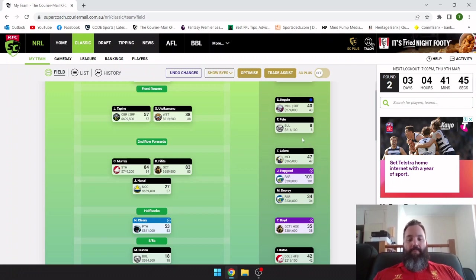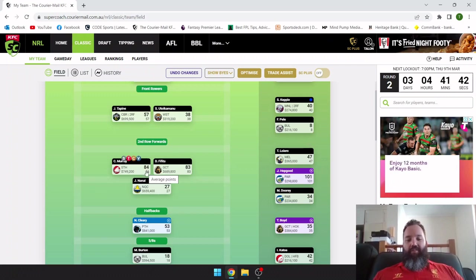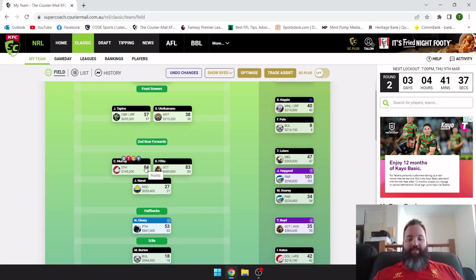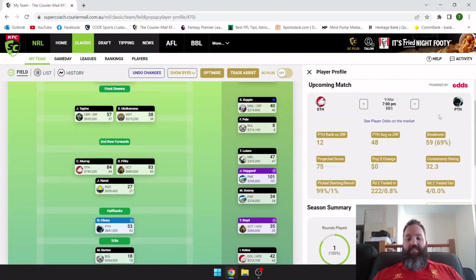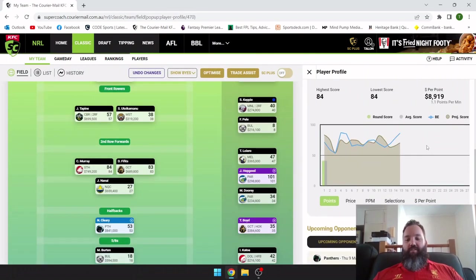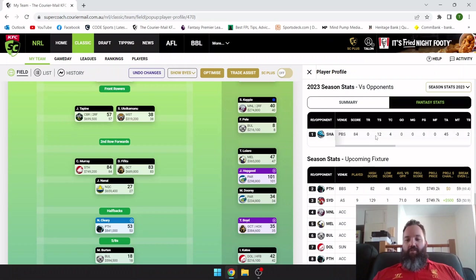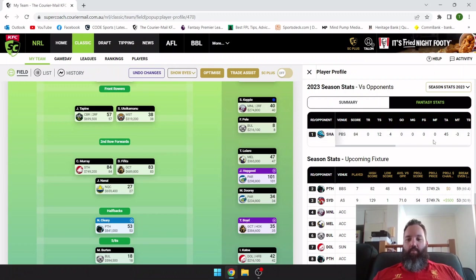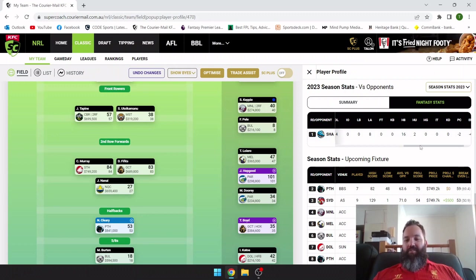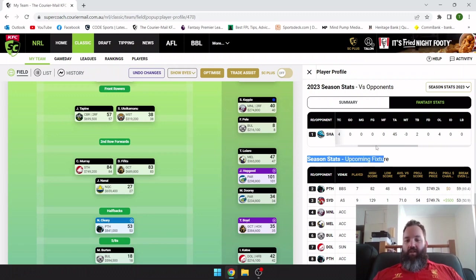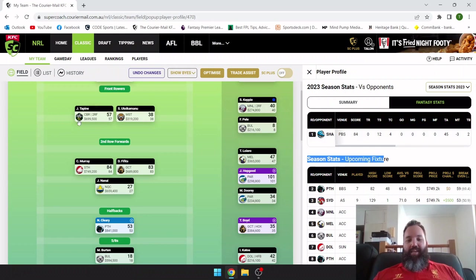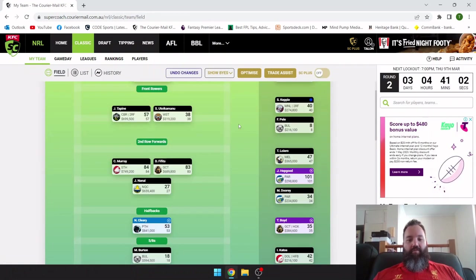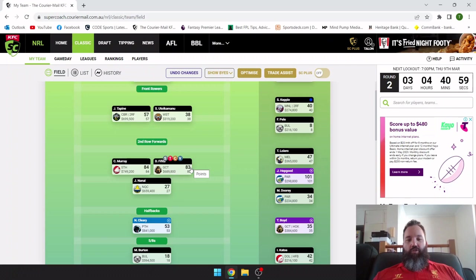Second row: Cam Murray, 84. That's about what we want. Again didn't see the Sharks-Souths game. He played 80 minutes which is nice. Got a try assist and another try contribution. 45 tackles, solid base, 18 runs. You can see a couple of errors creeping in, reducing his score somewhat, but I'll take 84 every day of the week.